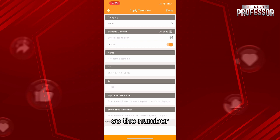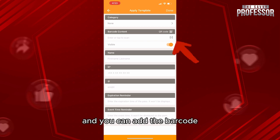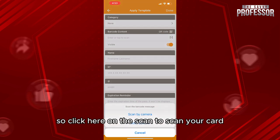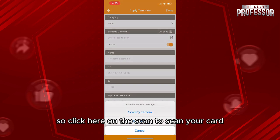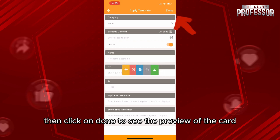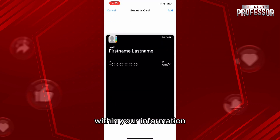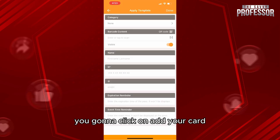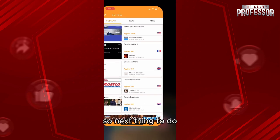From here you'll add the information: the number, the email, your name, and you can add the barcode if you have any to your website. Click here to scan your card, then click on Done to see the preview of the card with your information. Then click on 'Add Your Card.'